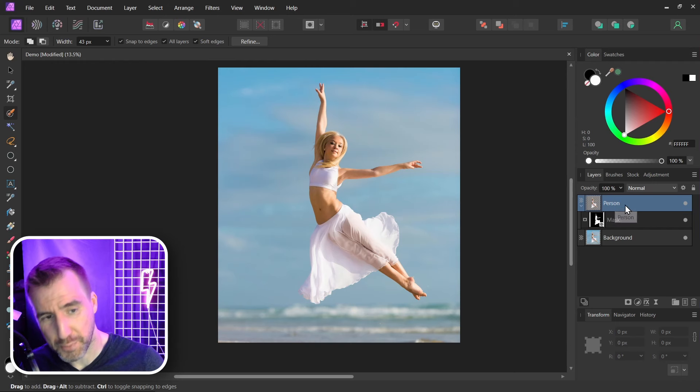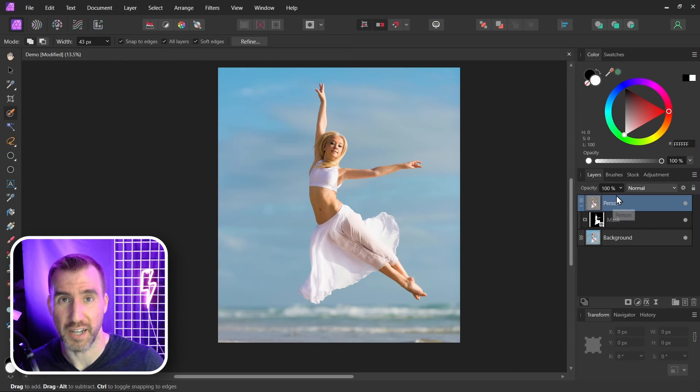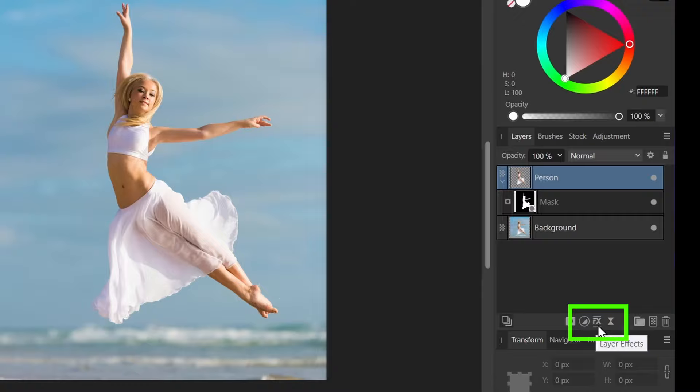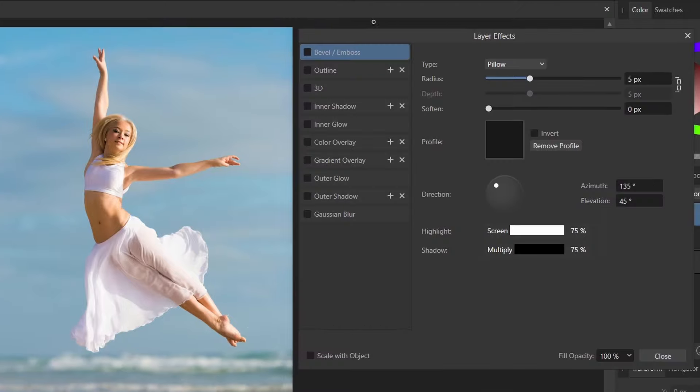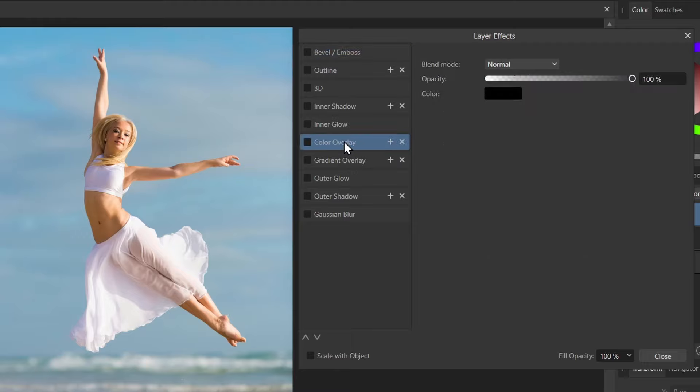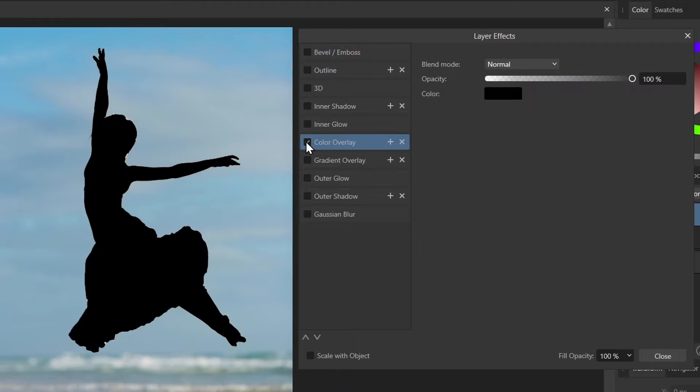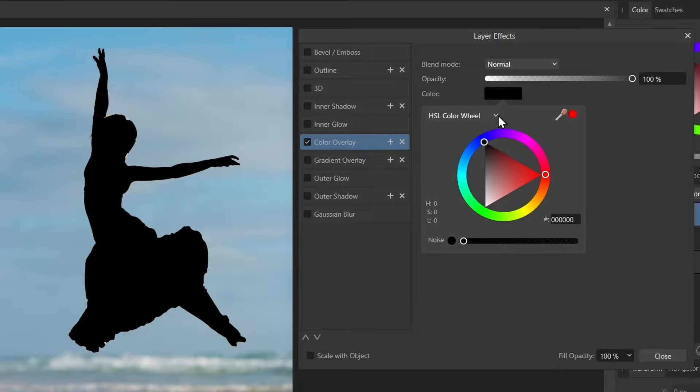So now with my person layer selected let's create the silhouette. I'll do that by clicking the layer effects button here that says FX. Now what I can do is select color overlay. I'll click on this and check the box and you can see we have a silhouette. It's black because black was the initial color selected.